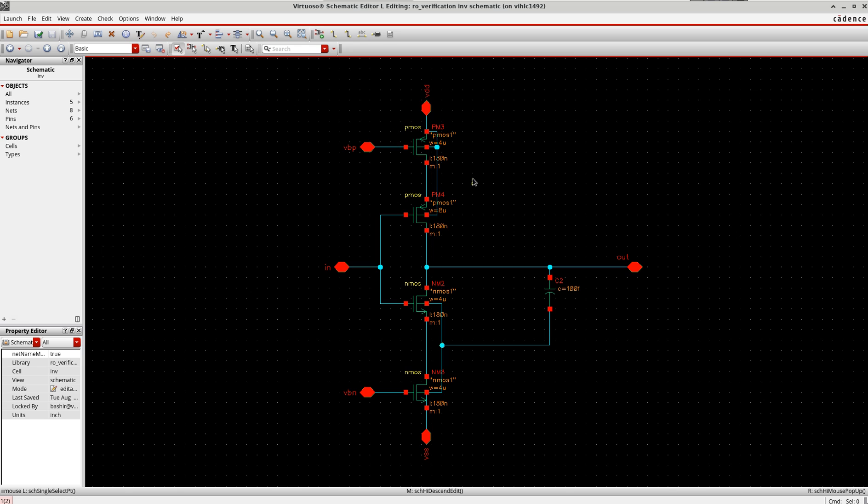I am using this PM3 as a current-starved transistor to control the current which is going to flow through the inverter, which eventually affects the delay of my inverter, therefore the frequency of the ring oscillator.